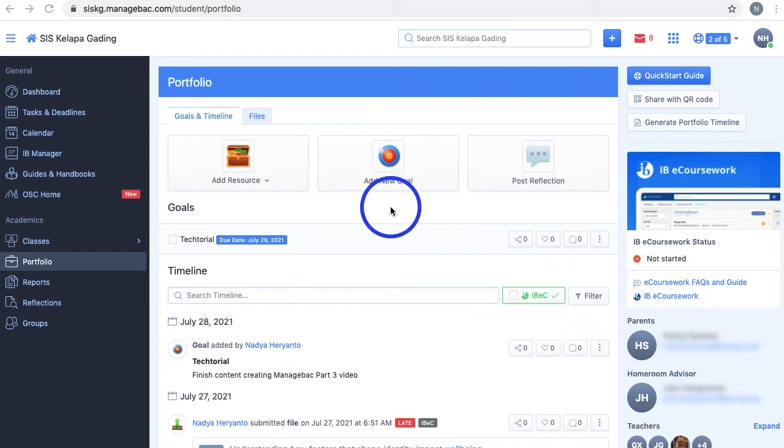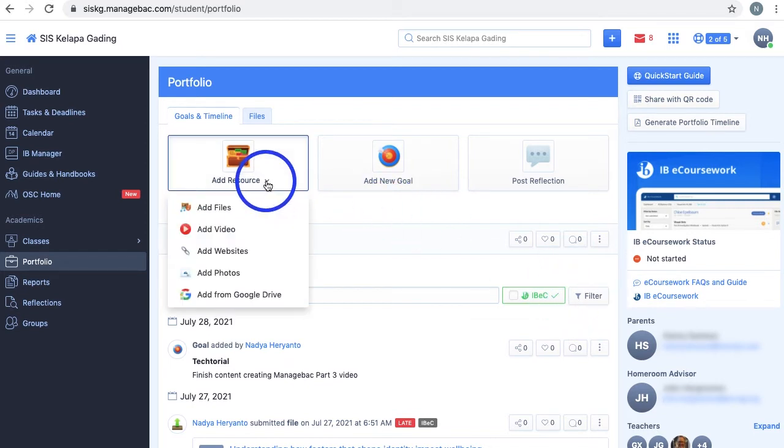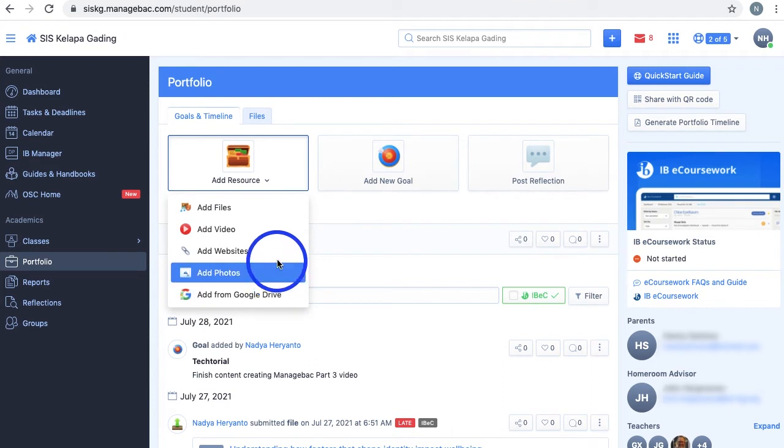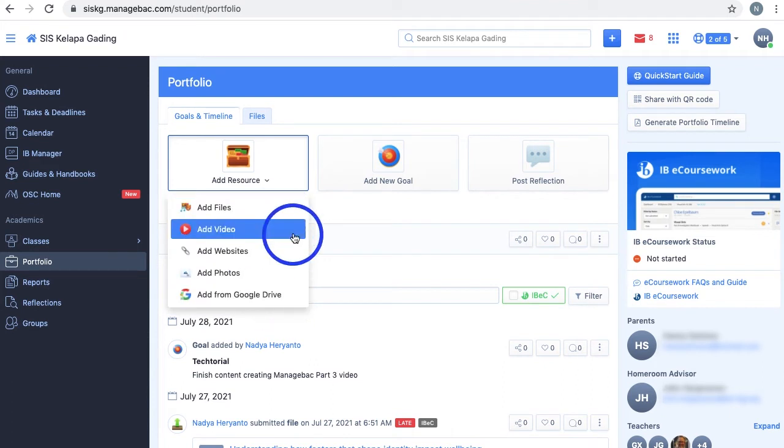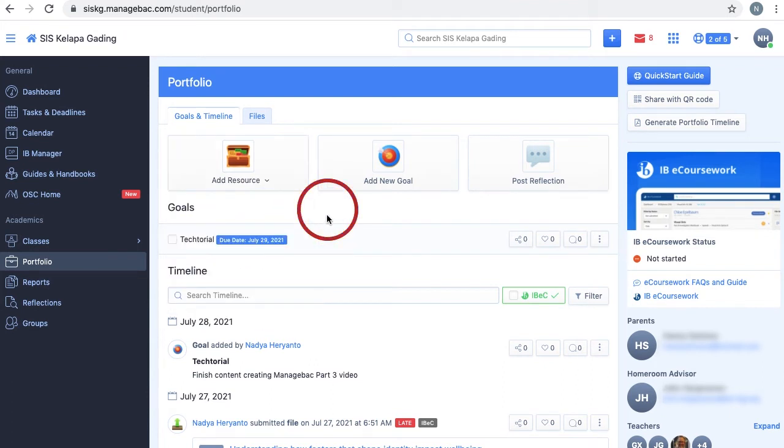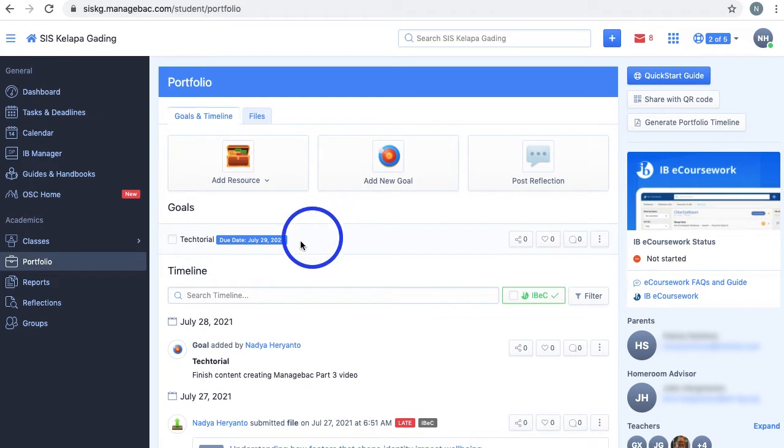For resources, you can add files locally by dragging them or from your Google Drive. Add multiple videos, websites, and photos too. The date at which these resources appear in your timeline can also be authored from here.